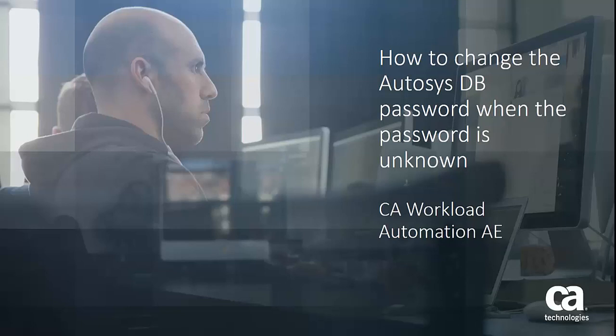Hi, today we will see a short video on how to change the odysys database password when the password is unknown.